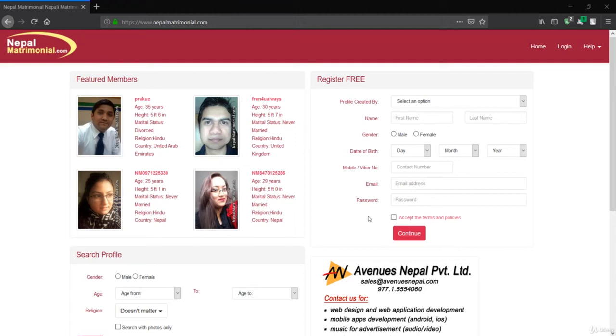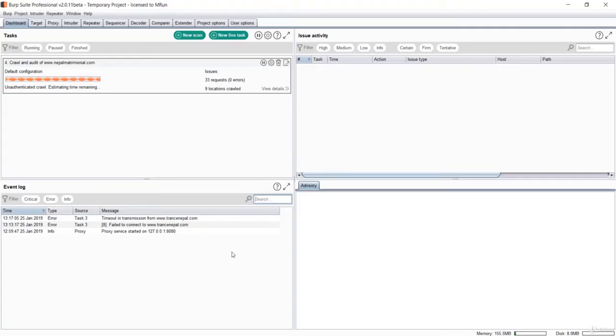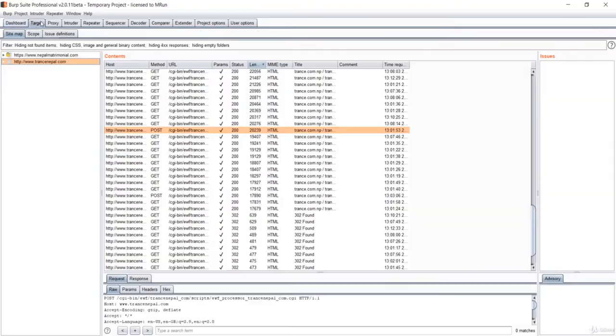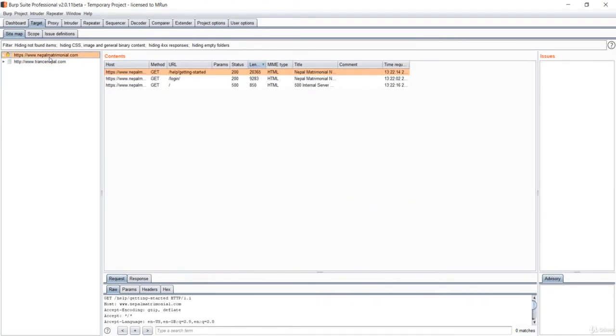Now let's test the next website. I'll test this Nepal Matrimonial.com website. Let's insert this in the Burp. I've already done here and it started to crawl. Let's go to target, select the target. It's just fetching, so let it give some time to fetch some of the URLs. I'll just wait for a moment.